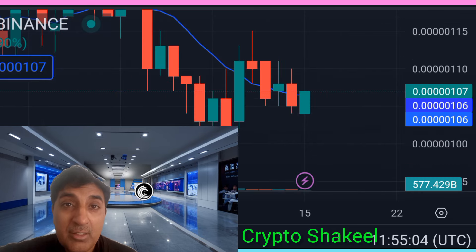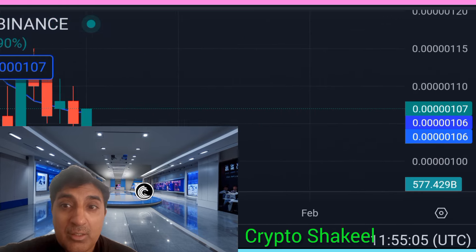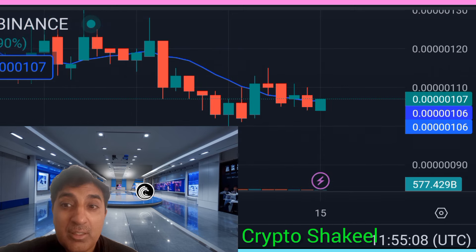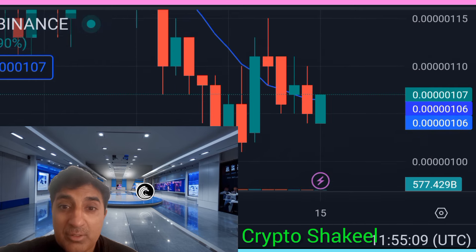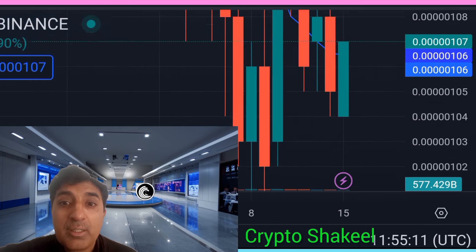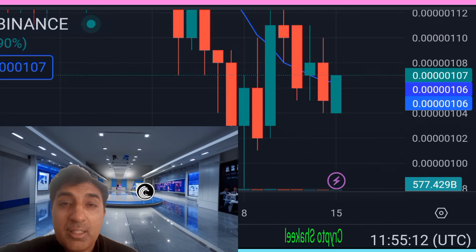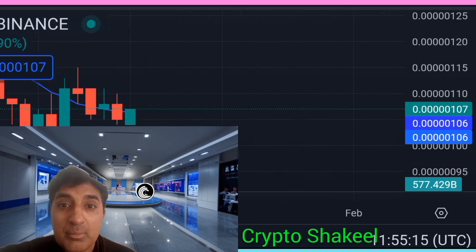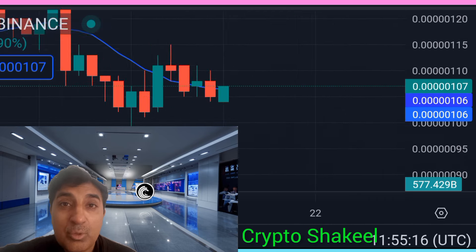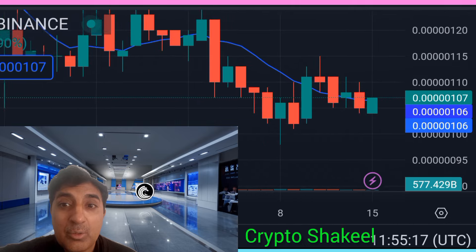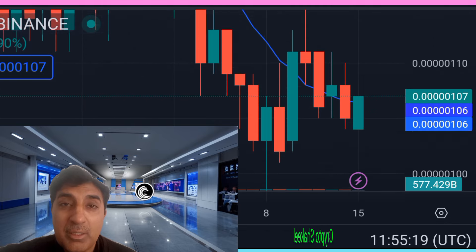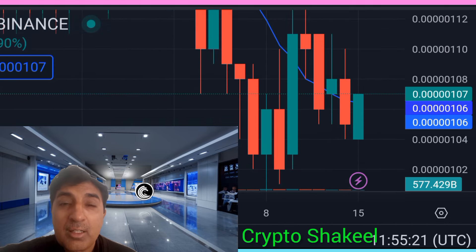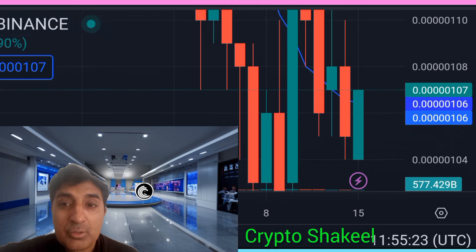Bitcoin price increase last one year: 50 percent. BitTorrent is traded on 38 cryptocurrency exchanges across 62 pairs, including Binance, Gate.io, OKX, KuCoin, Bit, and many other exchanges listed. Currently, RSI — Relative Strength Index — momentum value...